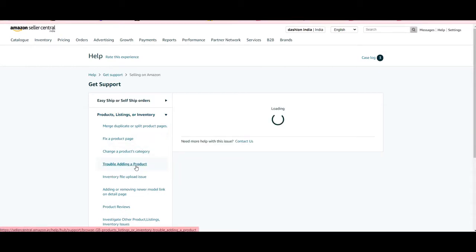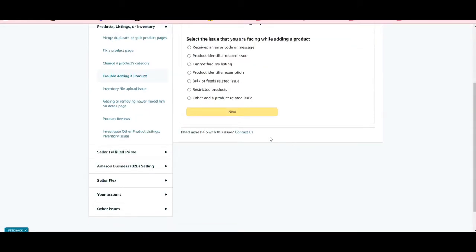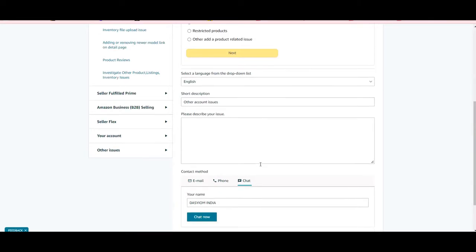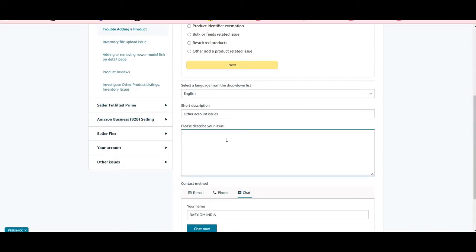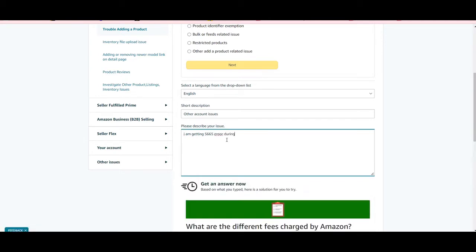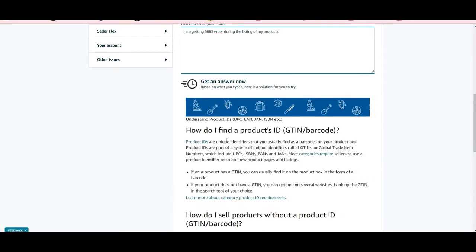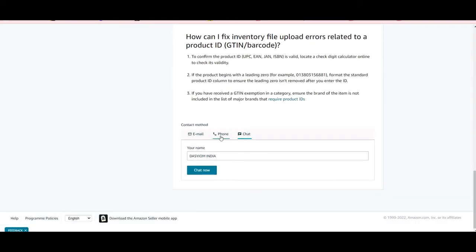Scroll down and you will see a 'Contact Us' option — click on that. You will see a comment box; you have to type that you are getting a 5665 error during the listing of your products. Type this message and scroll down, and you will see options such as chat.